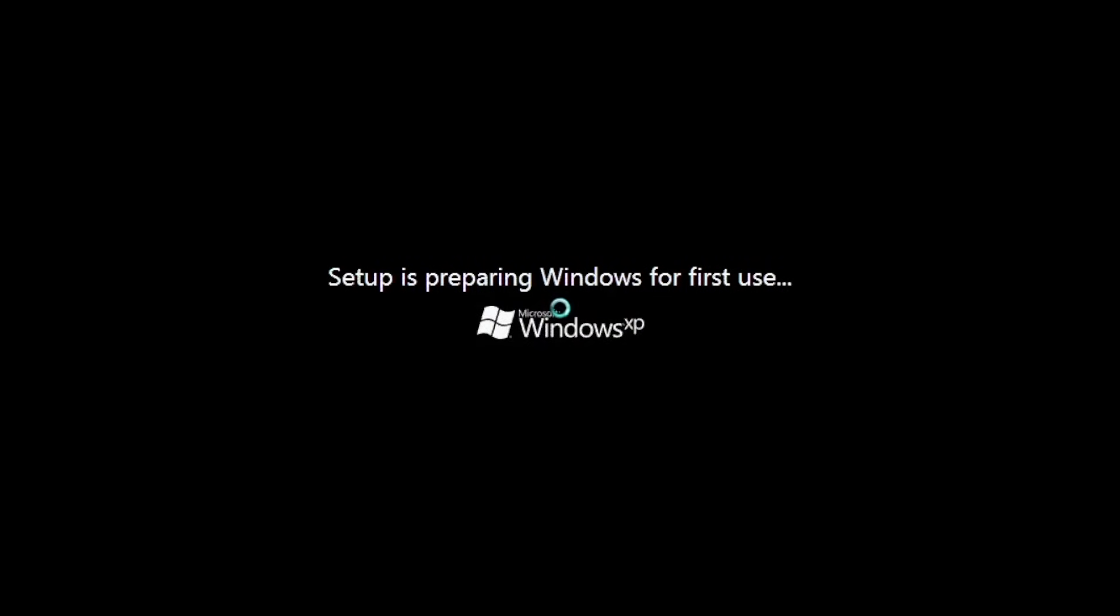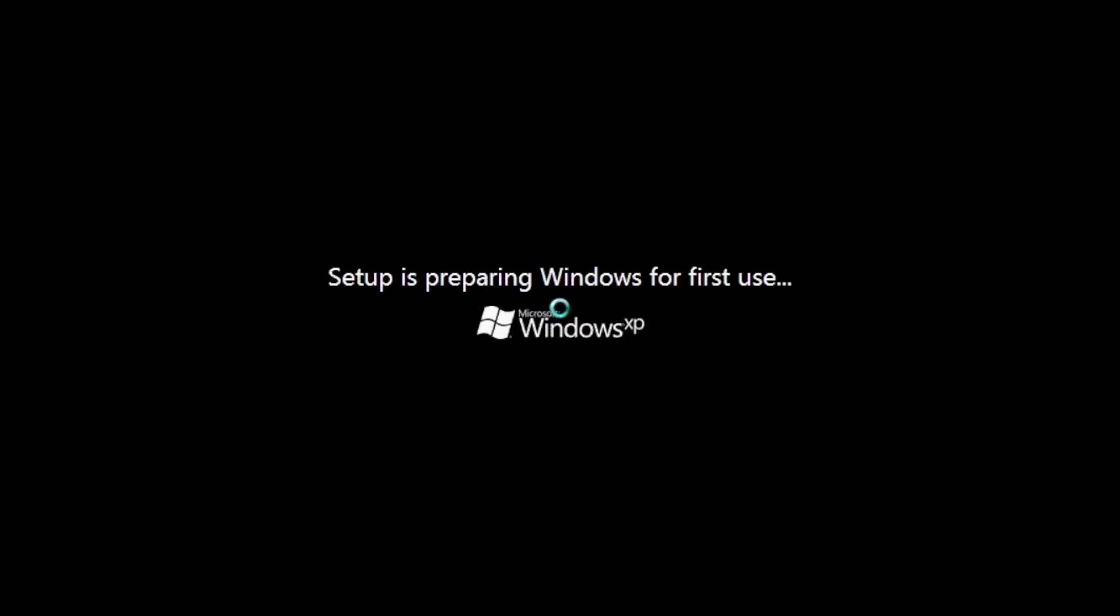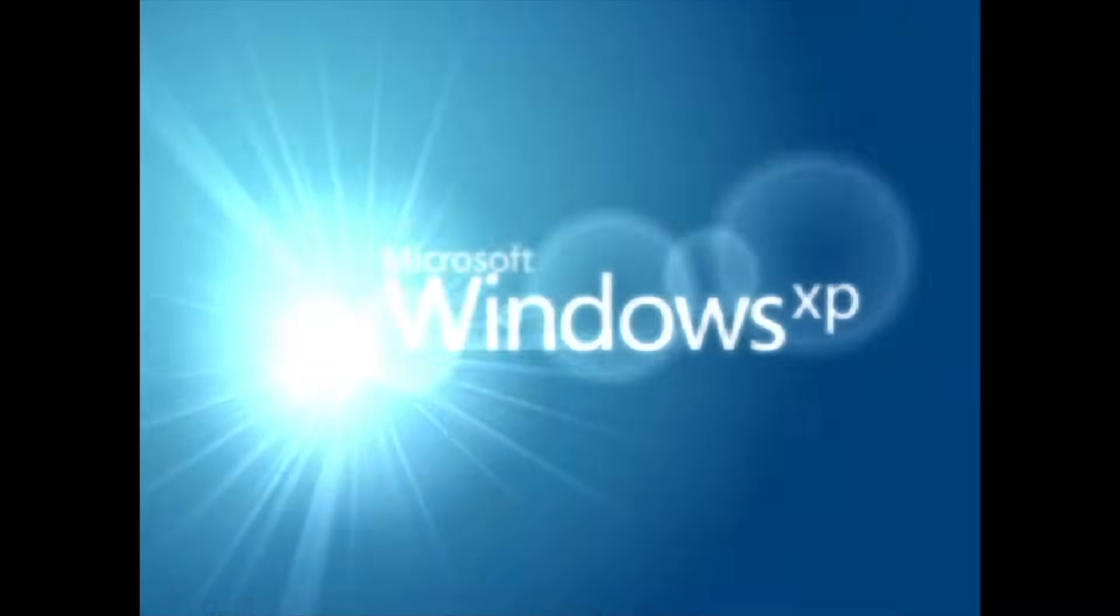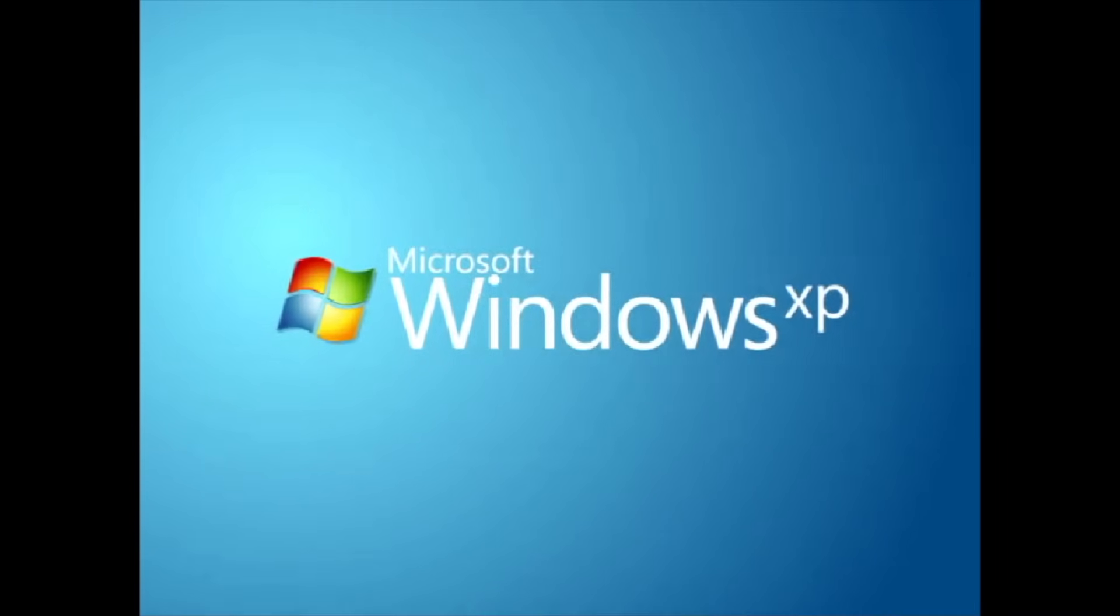The please wait part of the setup is designed to resemble the Windows 7's setup is preparing Windows for first use. Man, I wish the loading bar from Windows 7 exists here, but no worries, here comes the OOBE intro video.